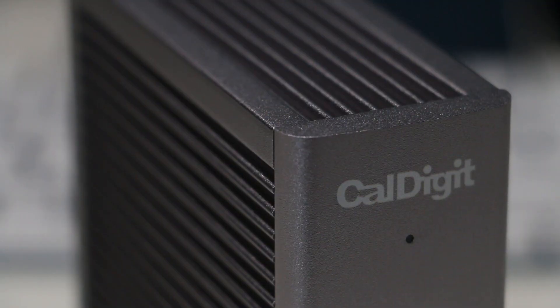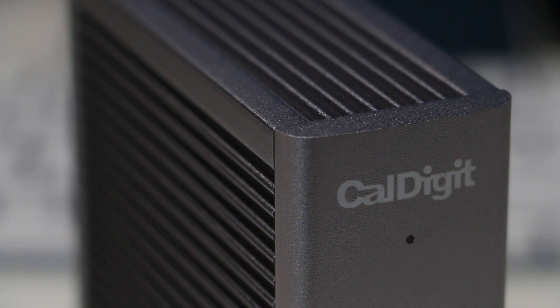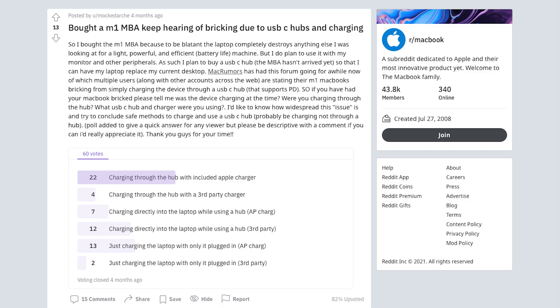It'll last years to come with an all aluminum enclosure and won't potentially damage or destroy your brand new computer, as some users report bad quality docks bricking their M1 powered Macs.